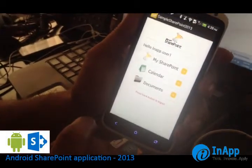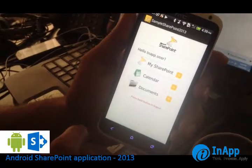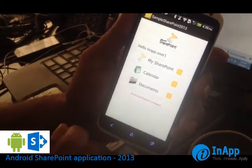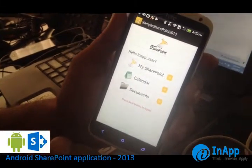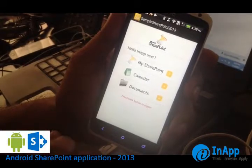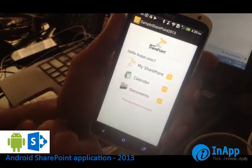This SharePoint application is developed in 2013. We have also got older versions like 2007, 2010, etc. So this is the latest one.